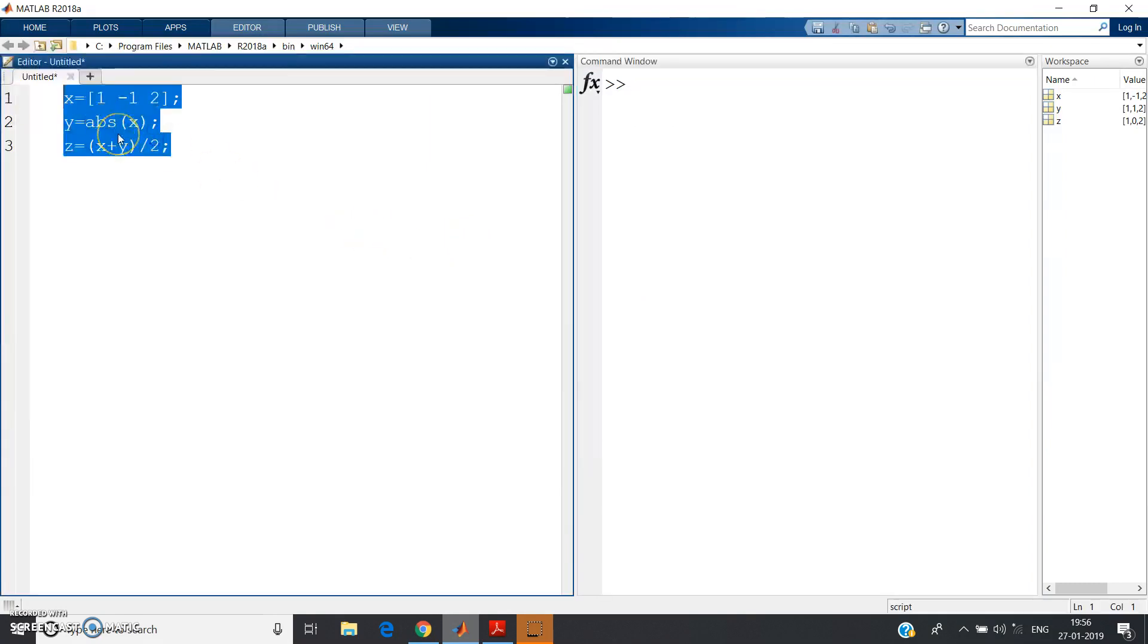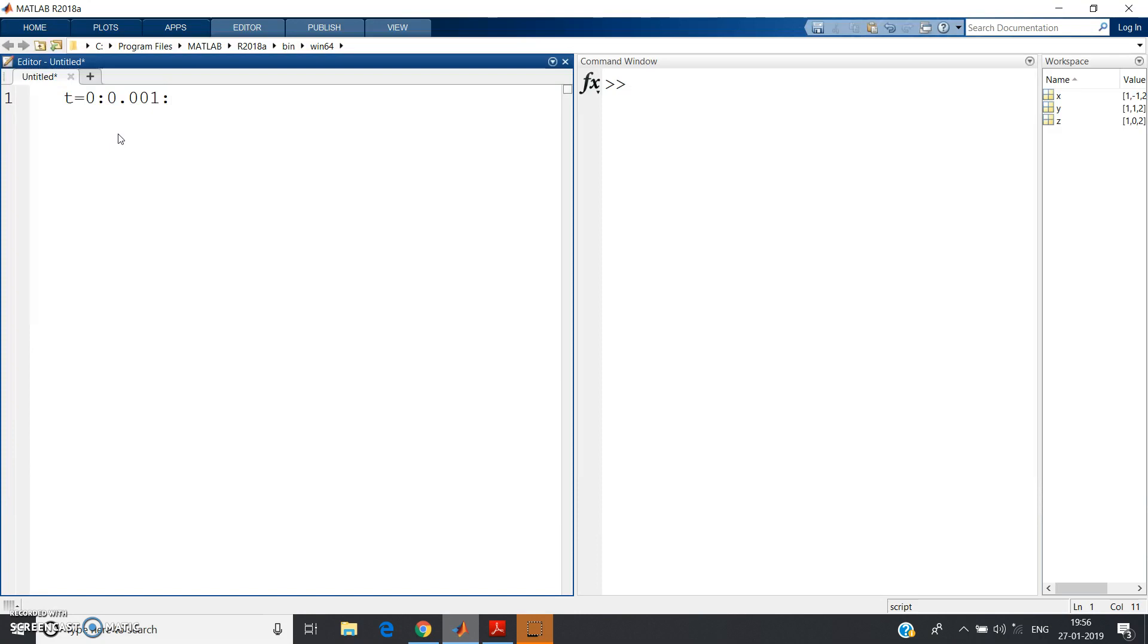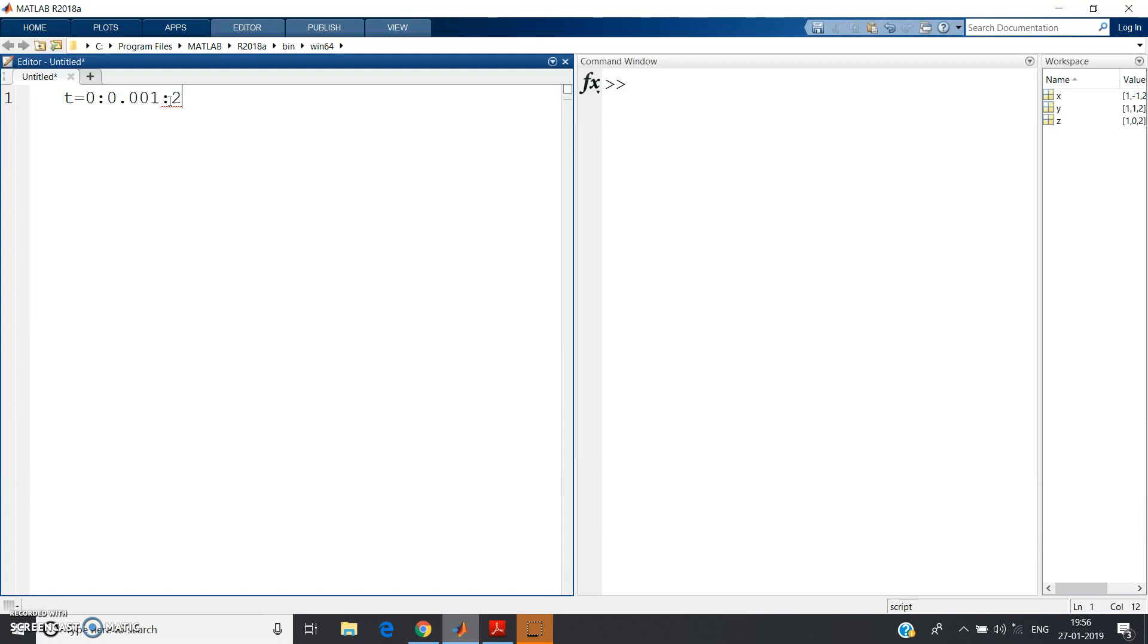So let us try to implement that in MATLAB and let us try to observe whatever we have studied is correct or not. Let me define t = 0:0.001. I am trying to plot in continuous domain, so I have given very small increment. You can use same thing for discrete domain also by keeping the increment as 1.